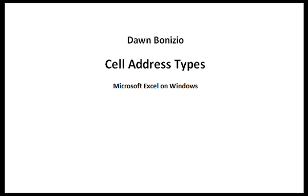Hi, this is Dawn Benicio and I'd like to explain to you when and how to use certain cell address types in Microsoft Excel on Windows.